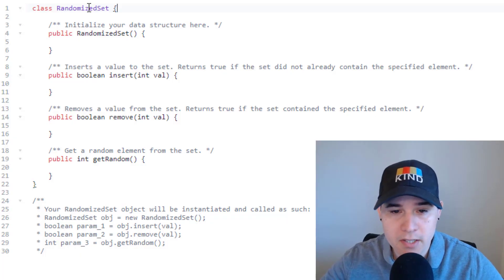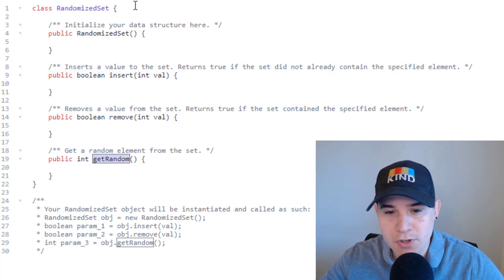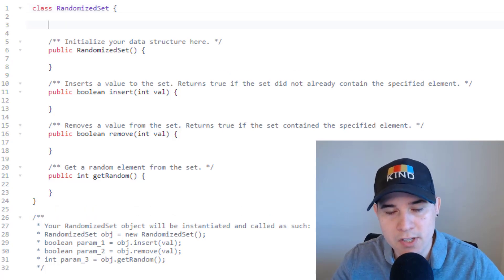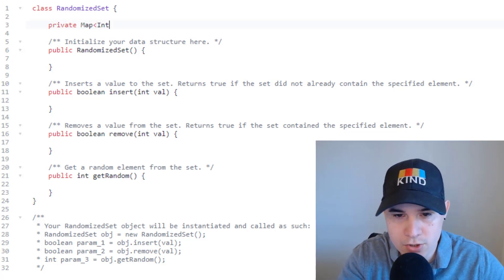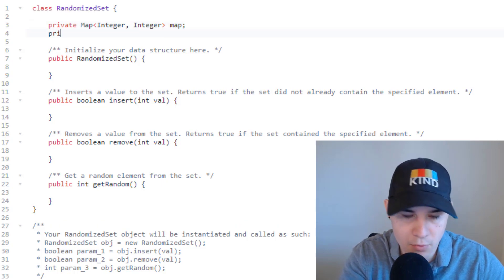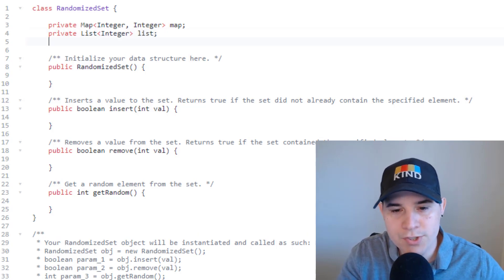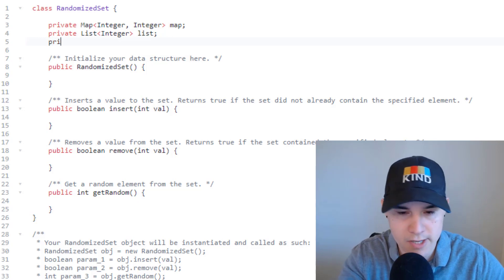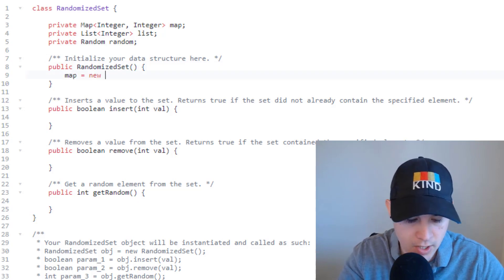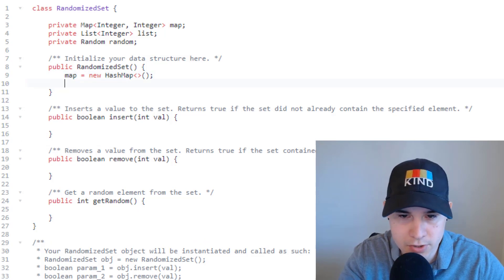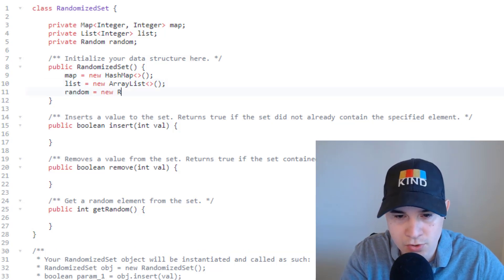We need to implement the class RandomizedSet with insert, remove, and get random functions. To start, let's initialize both data structures. We'll use a map — private Map integer to integer, call it map — and a list of integers, call it list. We also need a random number generator, so we declare private Random random. Inside the constructor, we initialize: list equals new ArrayList, and random equals new Random.